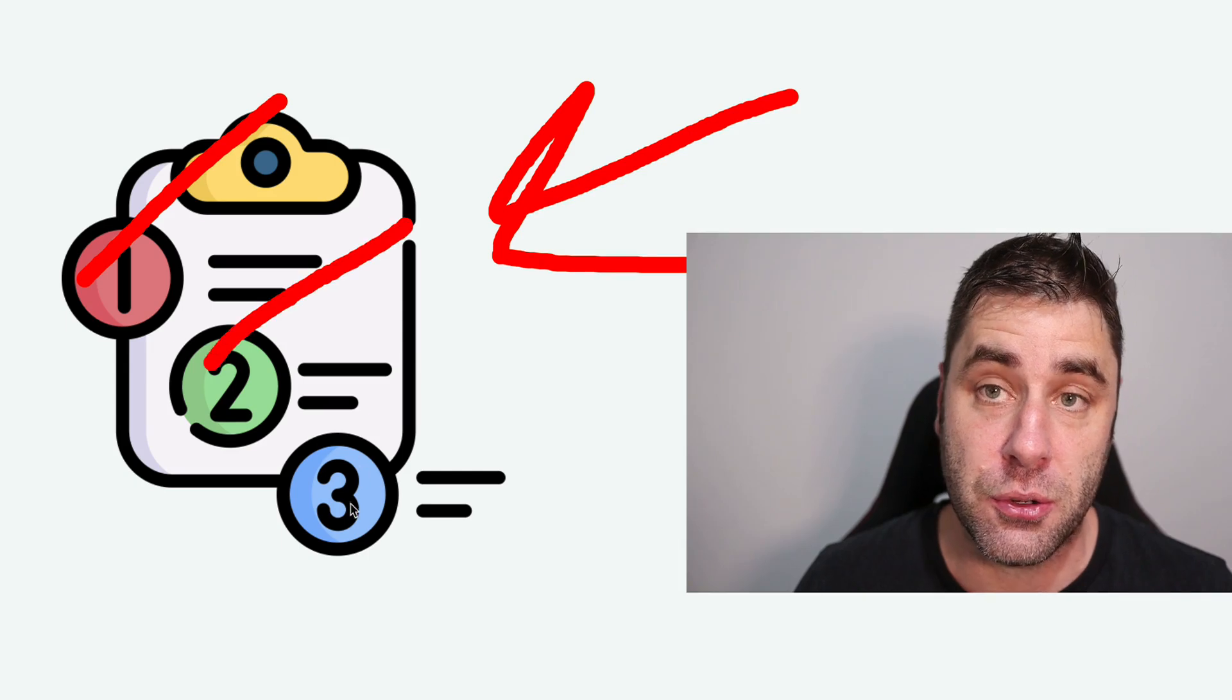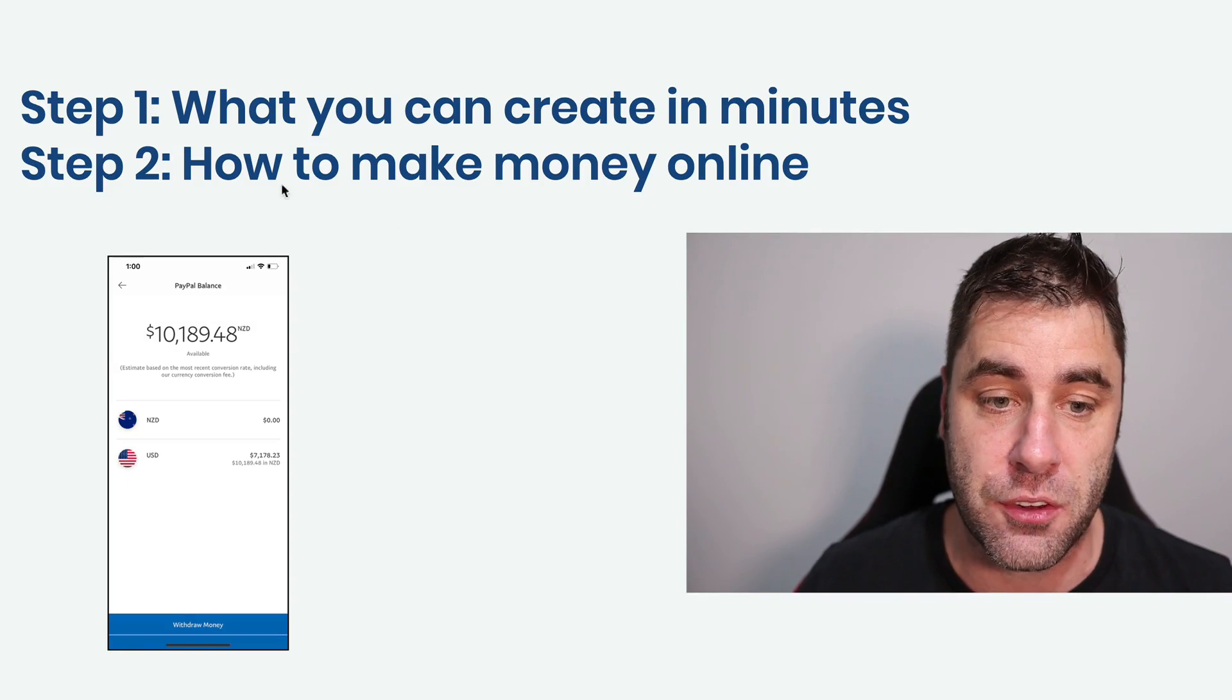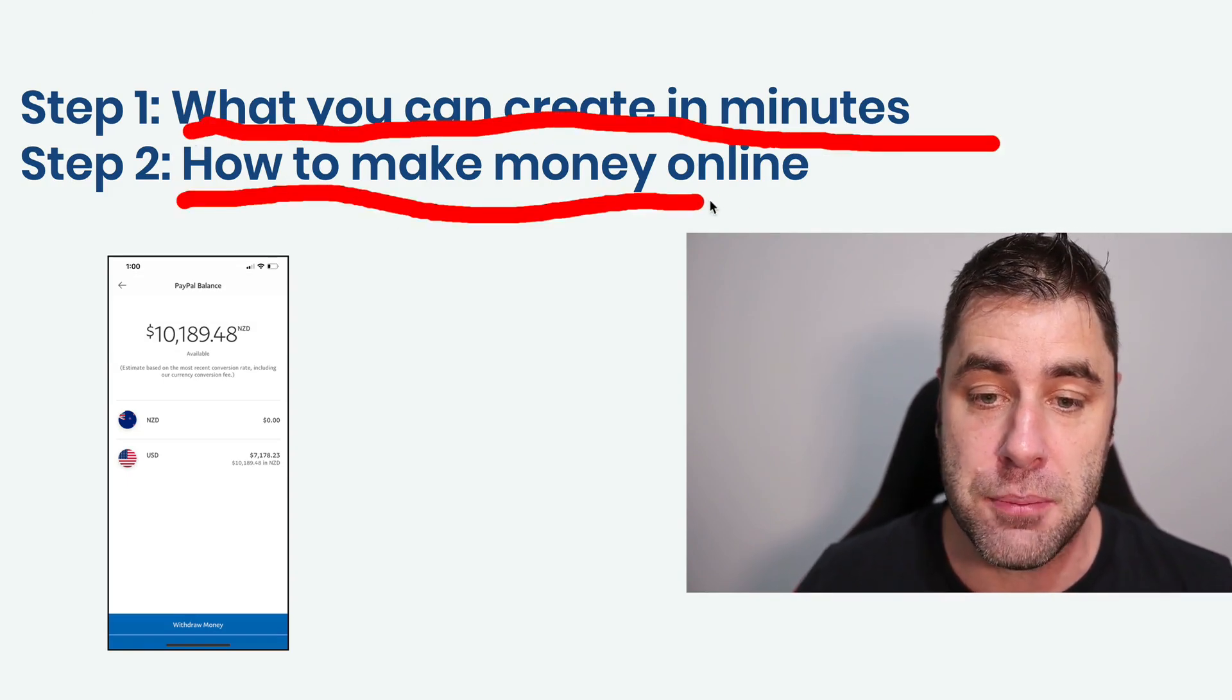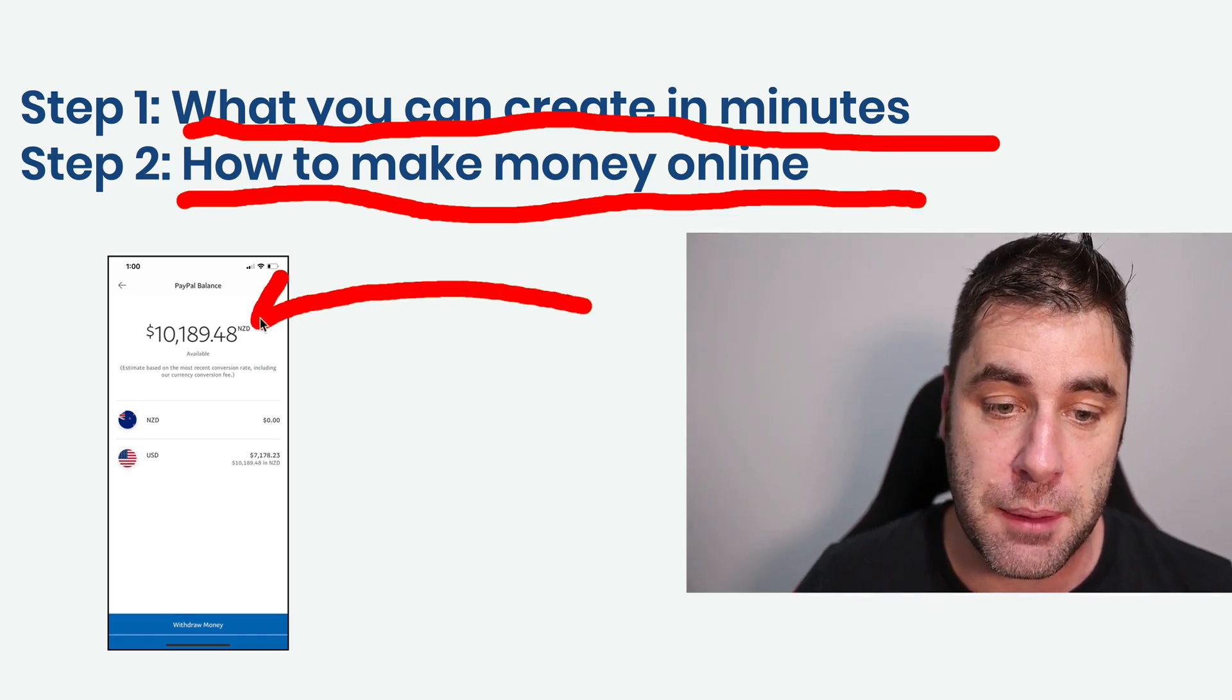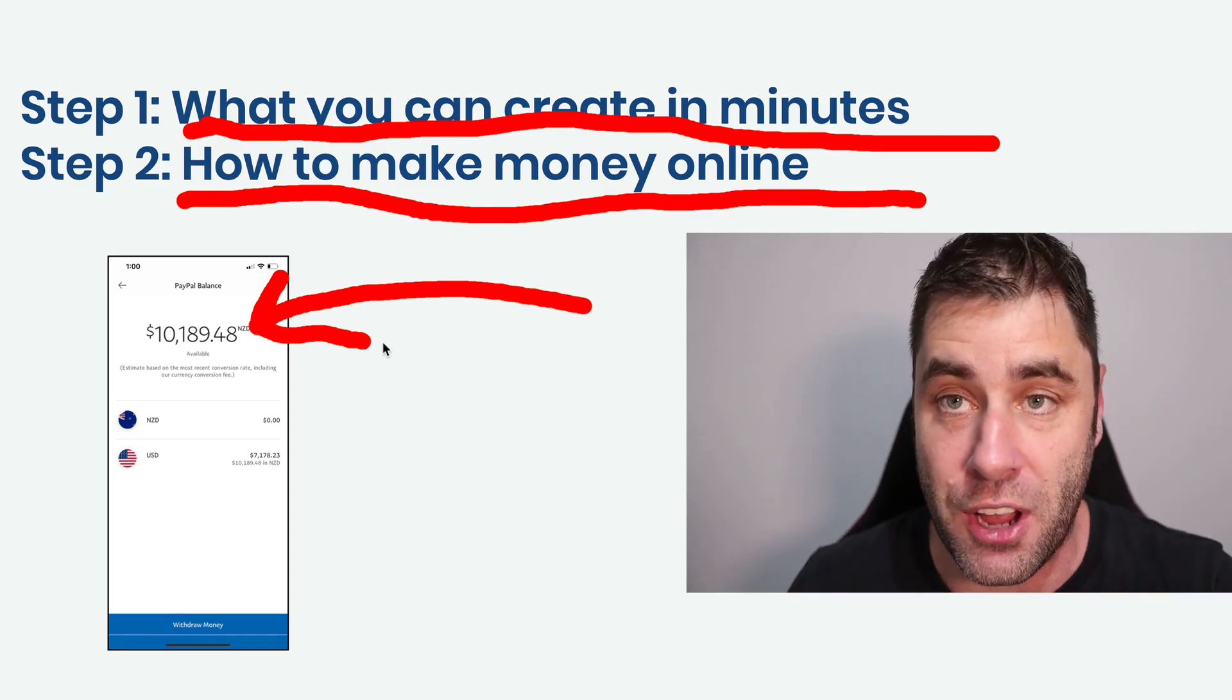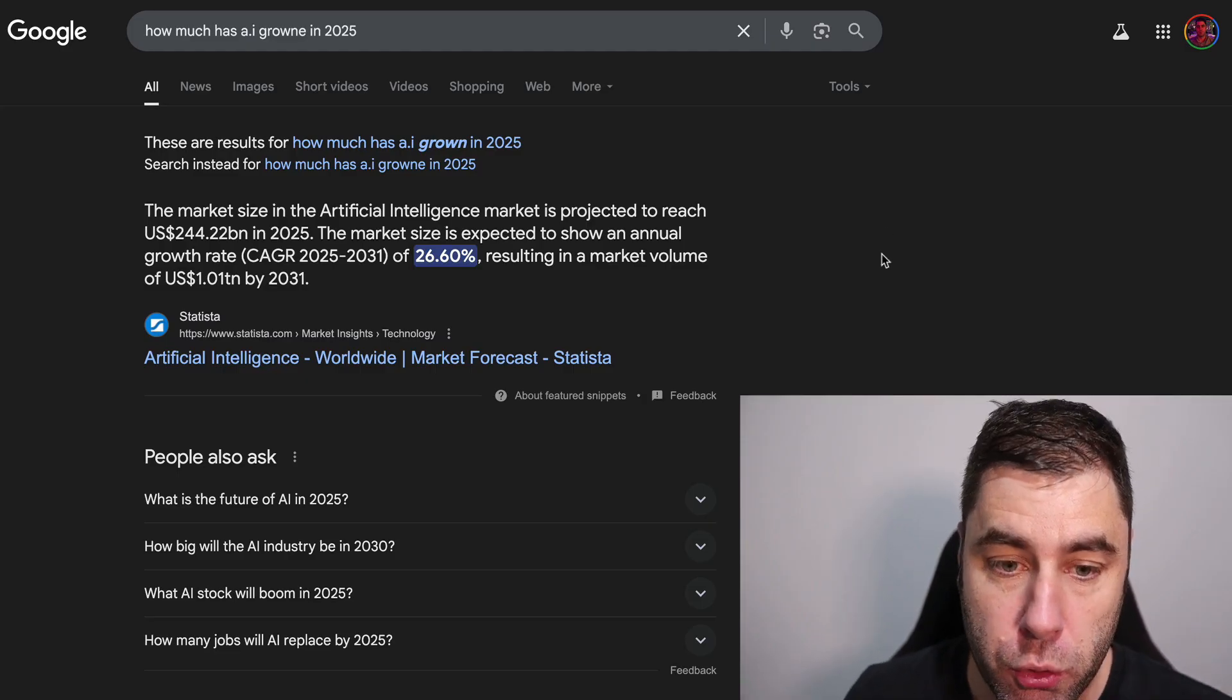You might be thinking how many steps do I actually have to take? Well, in fact we only have to take two steps in this tutorial. I'm going to show you what you can create in minutes and how you can make money online. These are some payments from my PayPal because I make money online every single day full time. Let's get started.